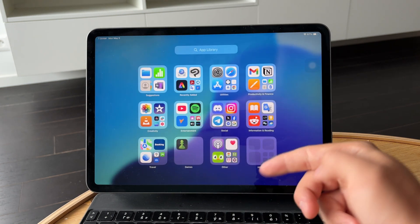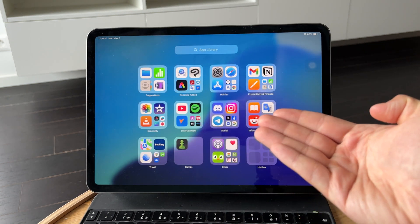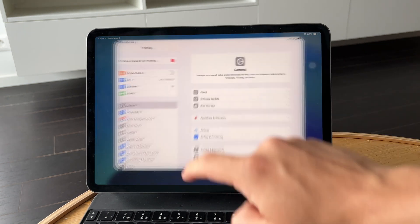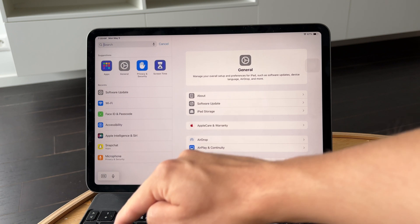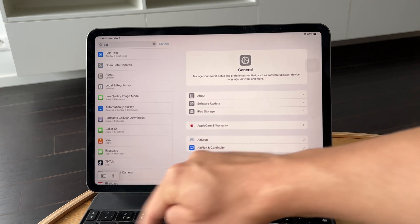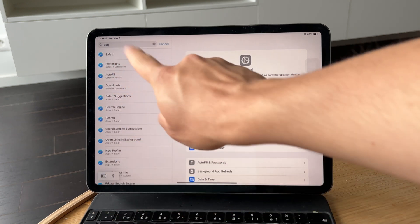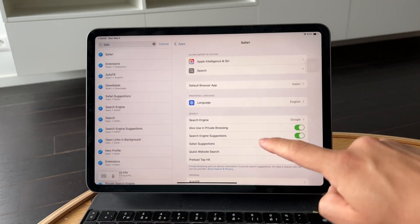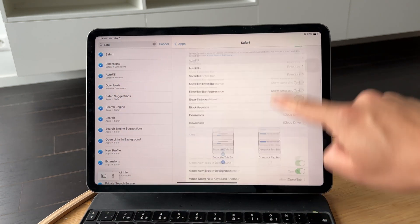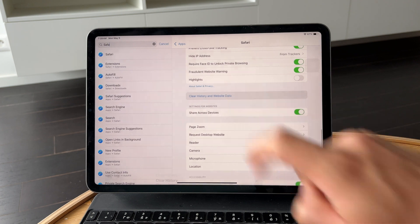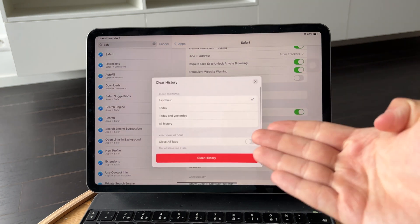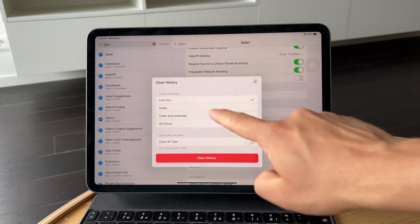Then head into Safari Settings and clear your browsing data. In Settings, tap Safari, then choose Clear History and Website Data. This can help if you're noticing sluggish performance while browsing.